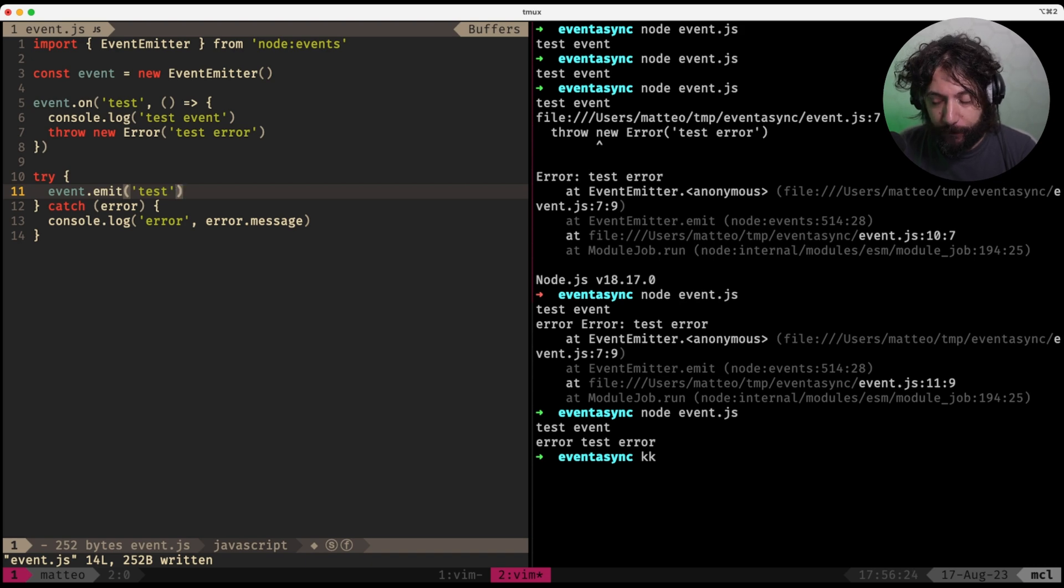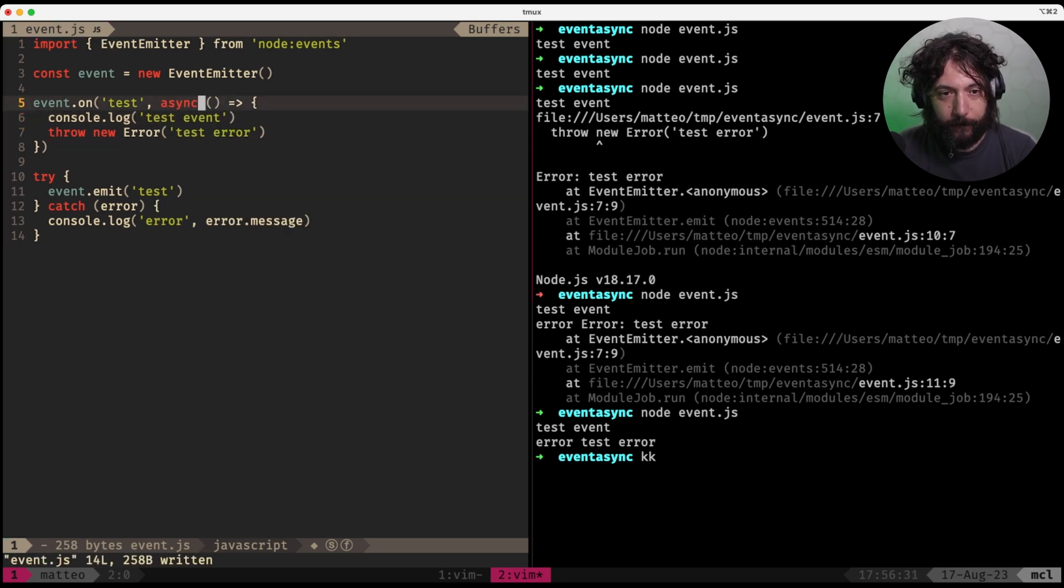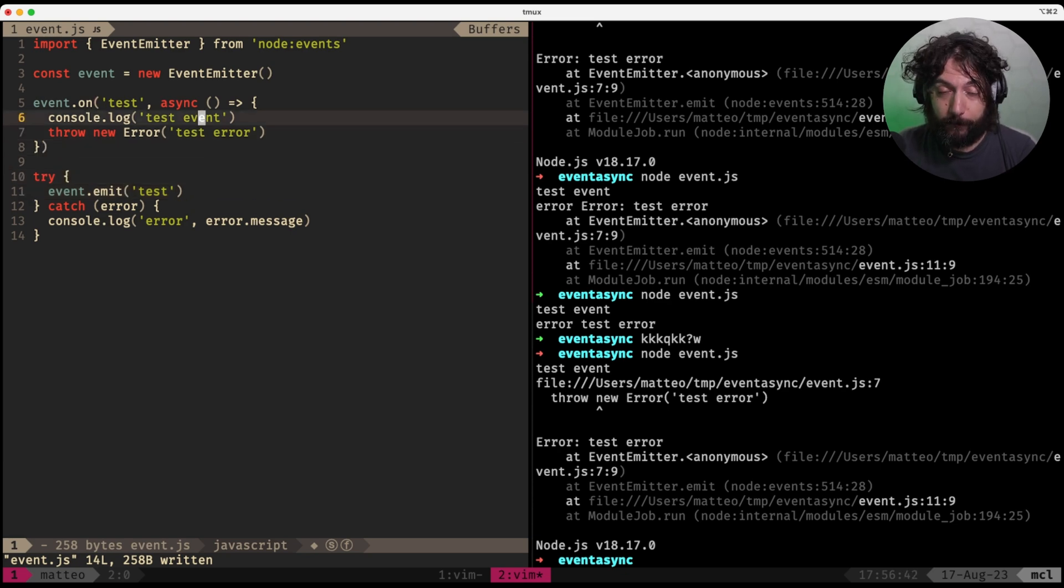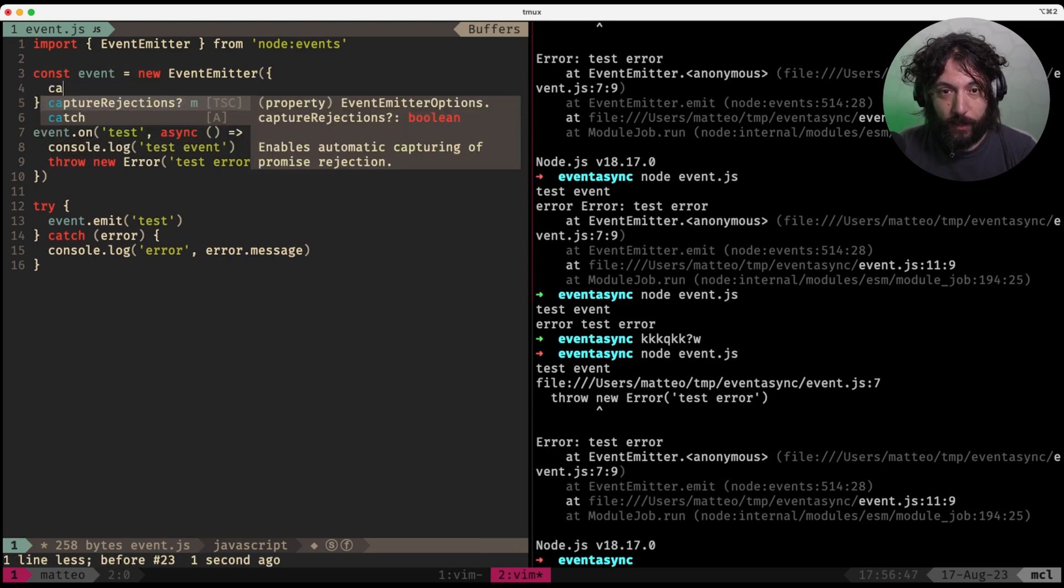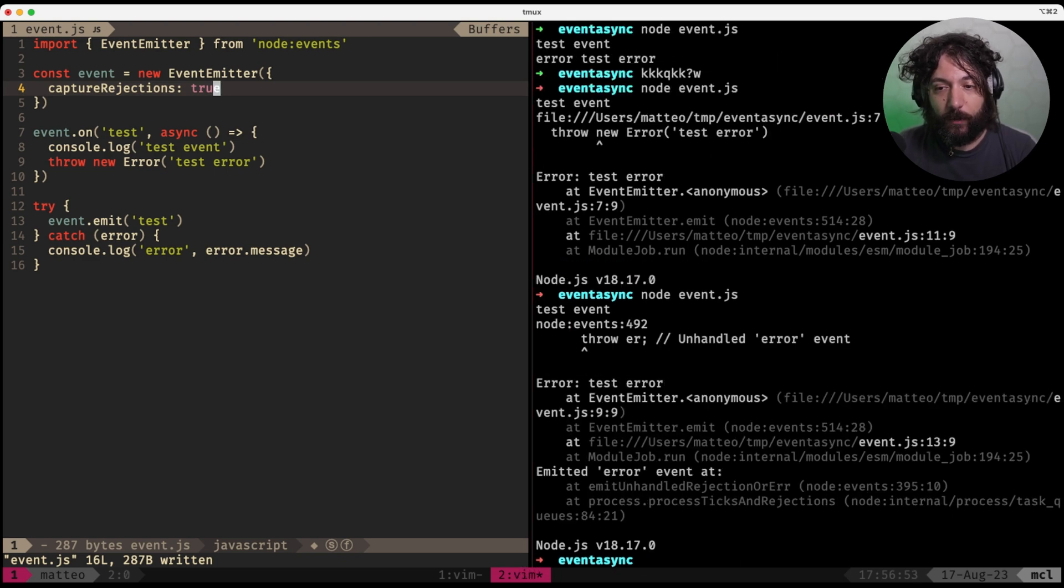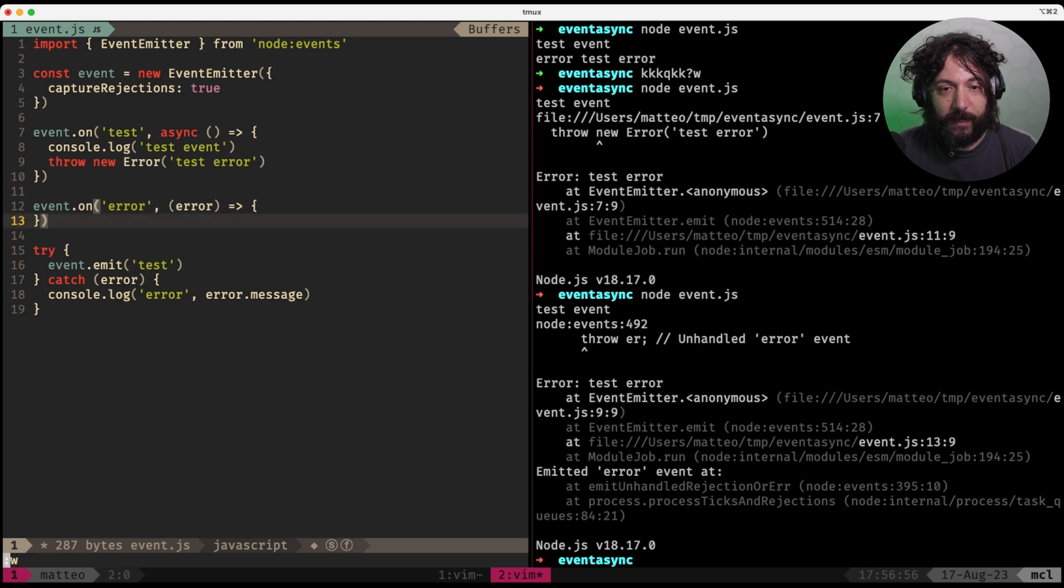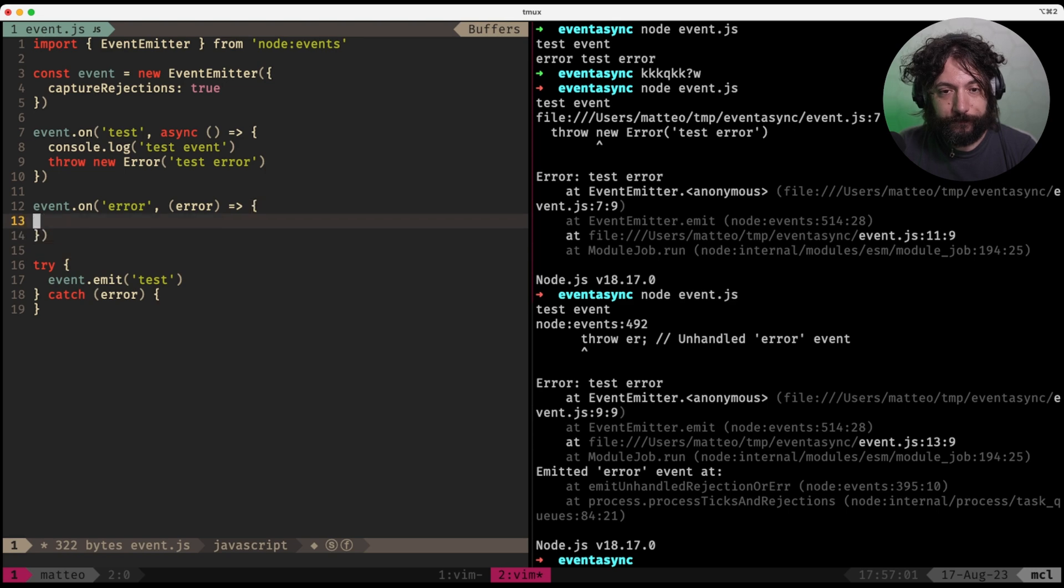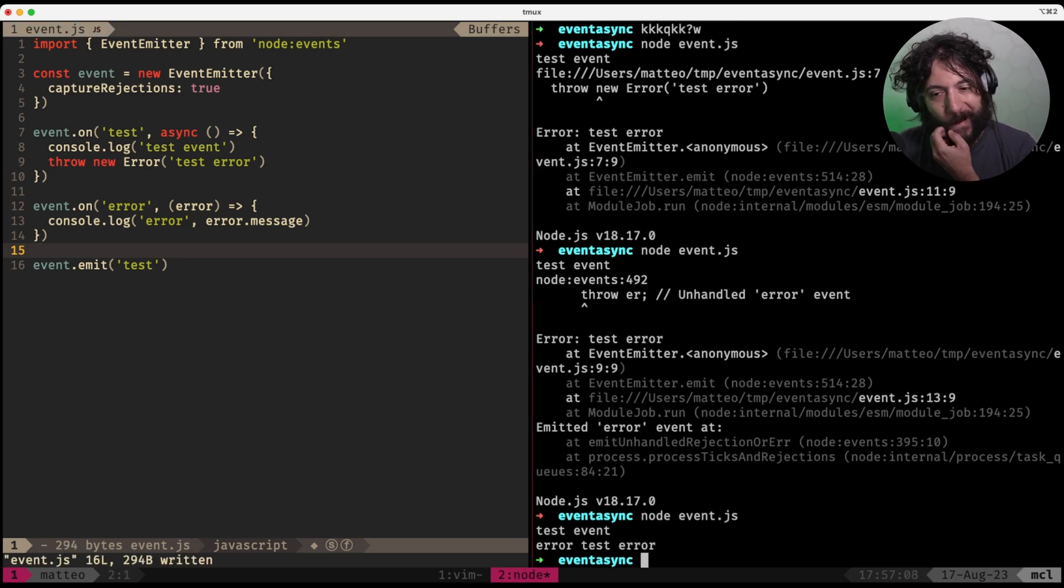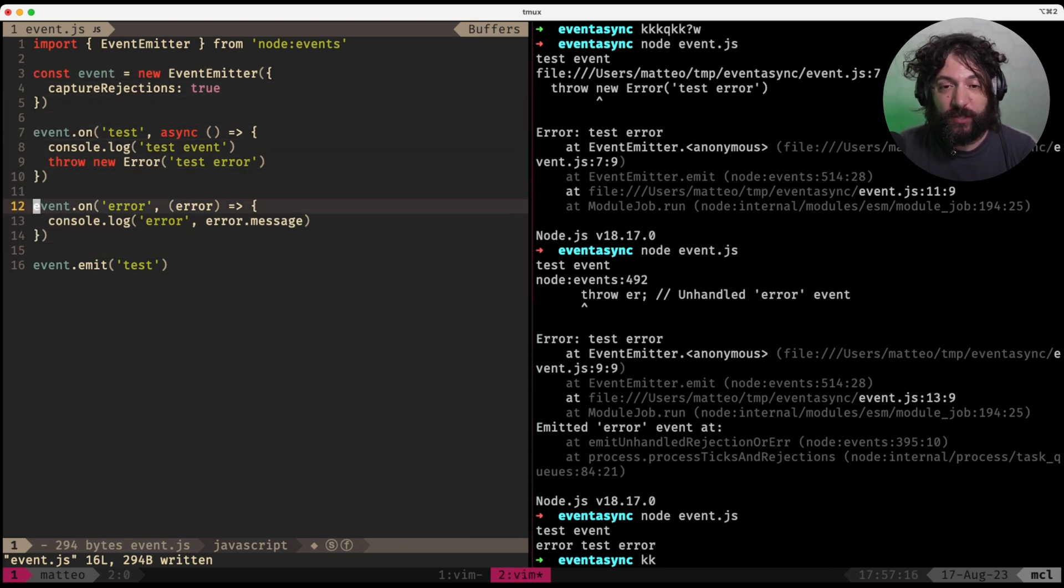So technically, you can manage and handle errors that happen within your synchronous event handler because emit is actually fully synced. But, it is a but. What happens if there is an error here? If this is async? Now, I cannot handle this anymore. And there is absolutely no way you can handle this manually.